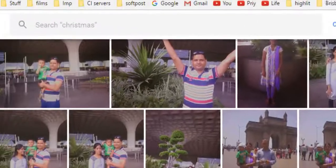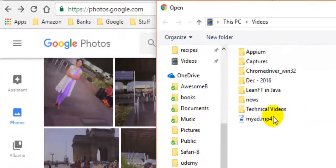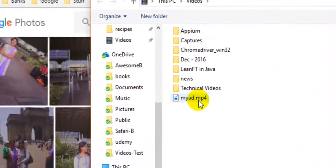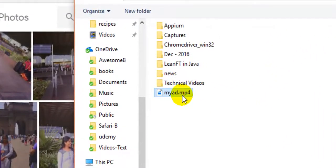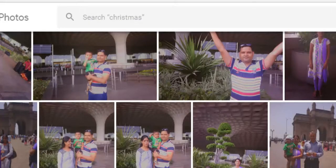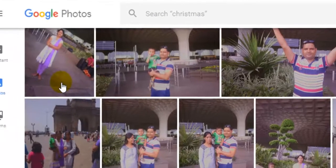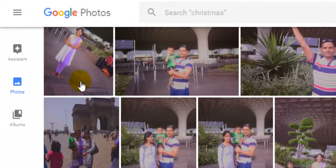Then click on the upload button and navigate to your .mp4 file or whatever video file, and then click on open. That file will be uploaded to Google Photos. So that is how you can upload a video into your Google Photos.